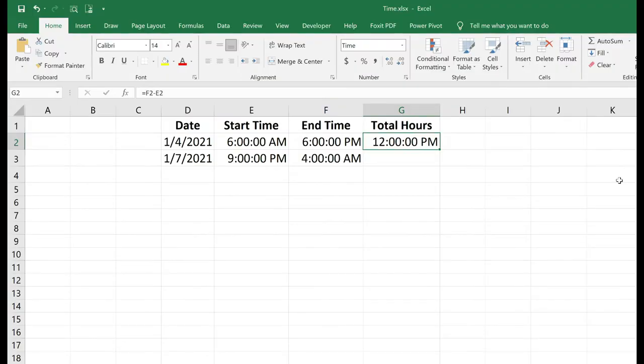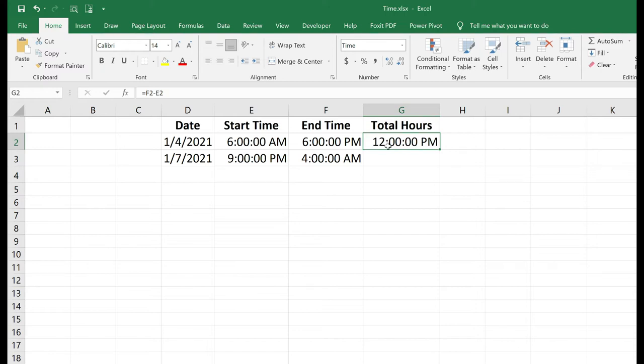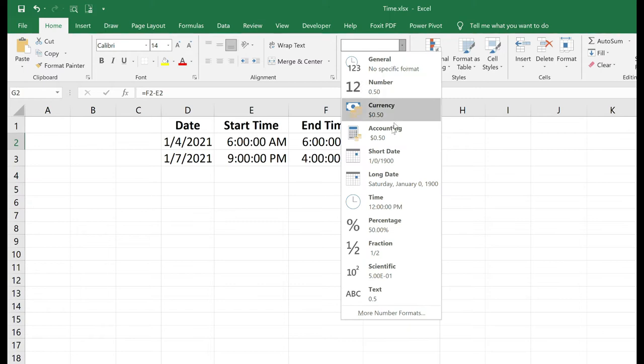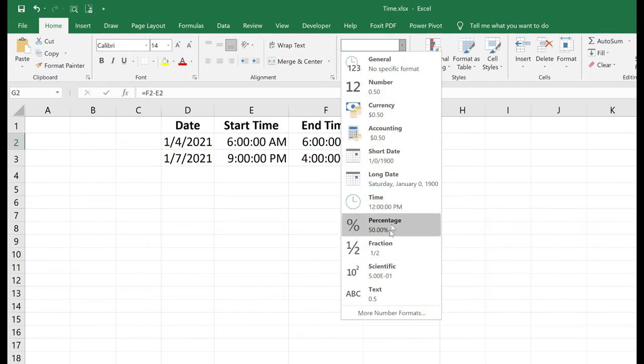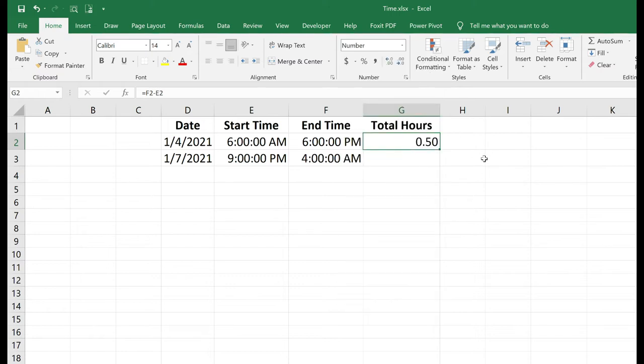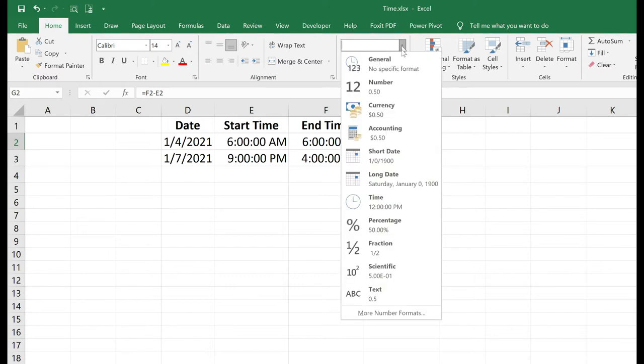Notice the formatting though. It is 12 hours, but I don't want my total hours represented as a time. I want this to be a total number. So I have to go up to my number formatting, and I'm going to change that to... if I change it to number, then I have 0.5. That's not what I'm going for.